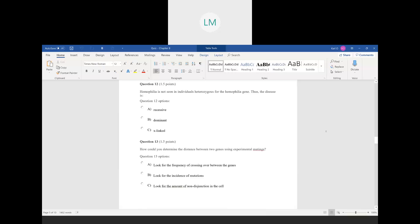Question twelve: hemophilia is not seen in individuals heterozygous for the hemophilia gene, thus the disease is recessive. If you're heterozygous for that gene but don't show the trait, then that trait is recessive.